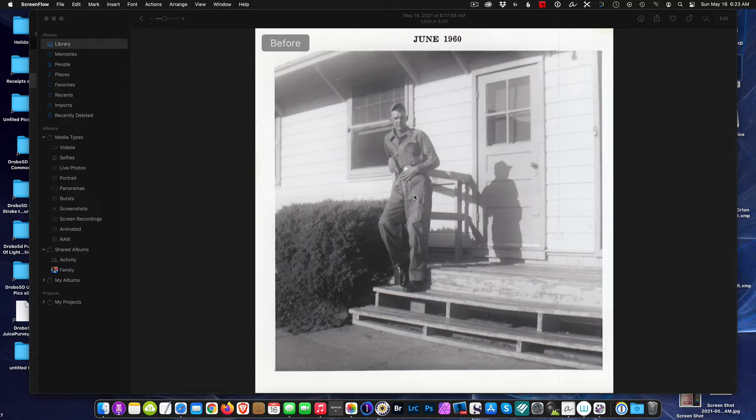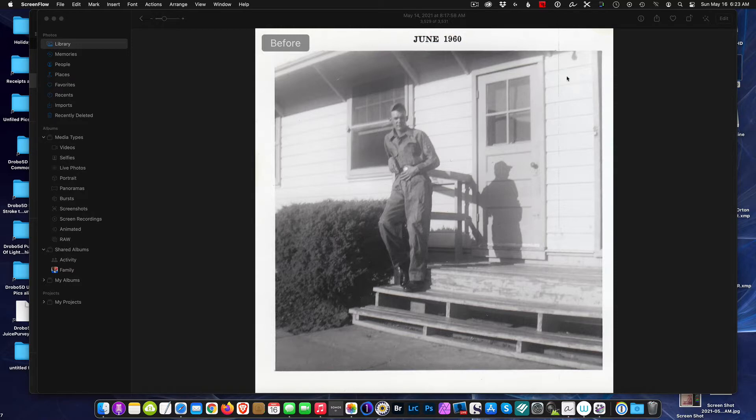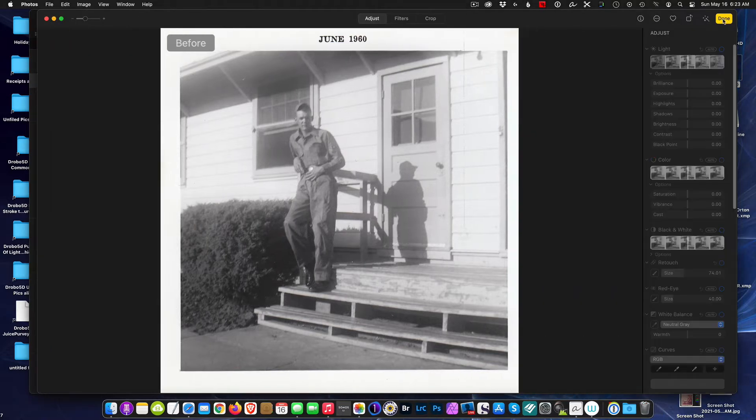Okay, so let's jump right in. We've got a picture from 1960 here, obviously marked as the before, and we're going to go into the edit function here. So I select edit and it opens up with my editing menu selection.